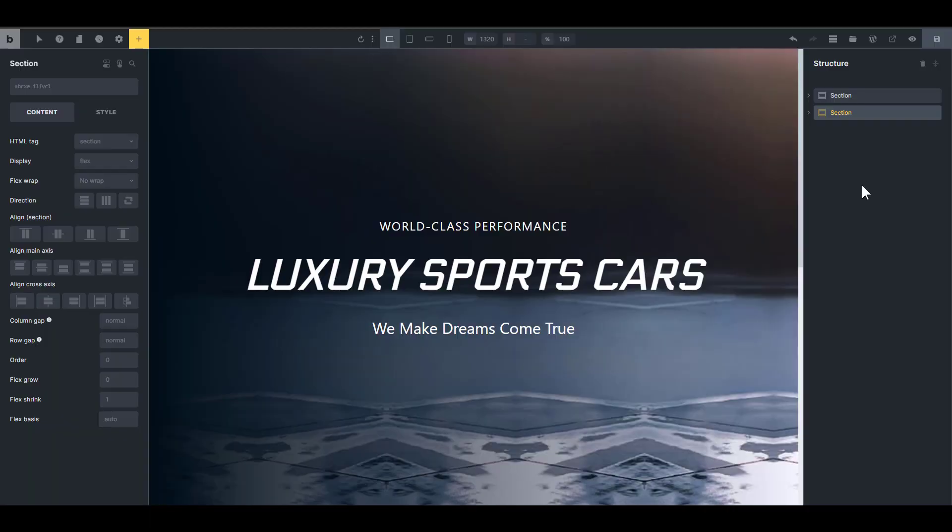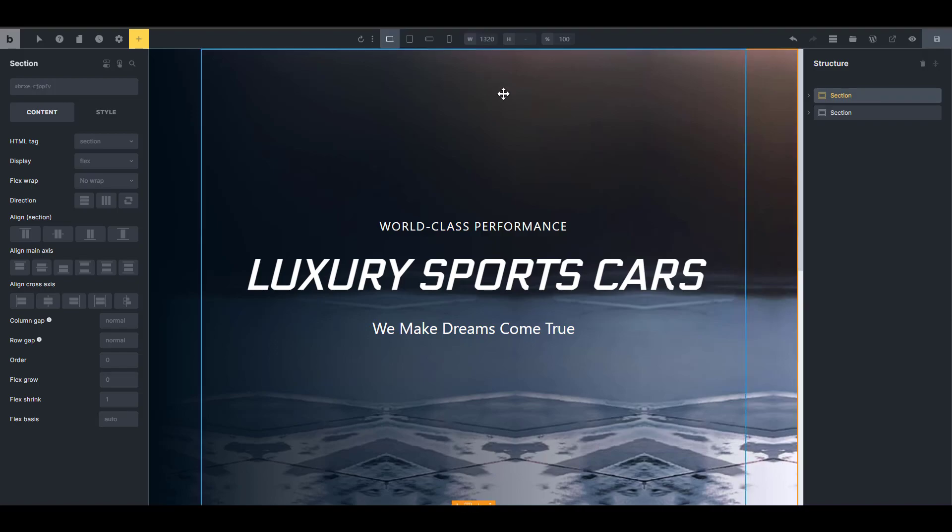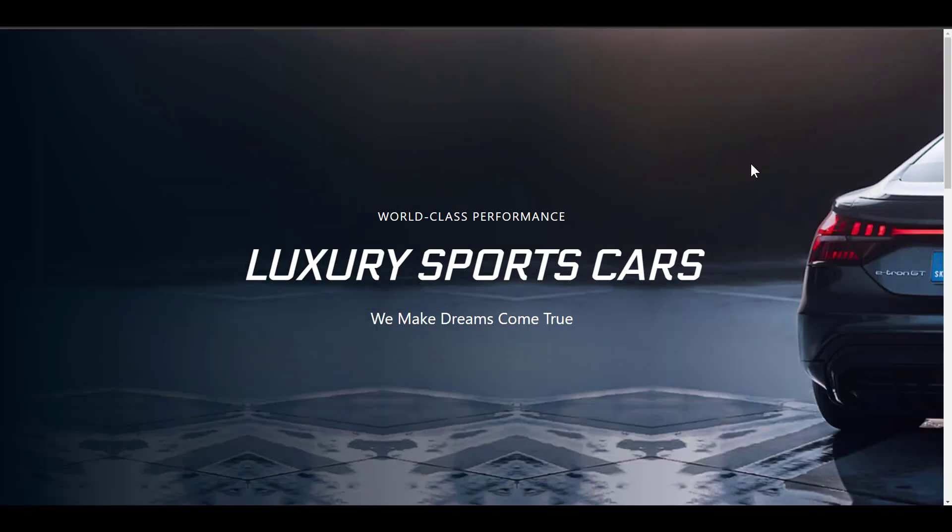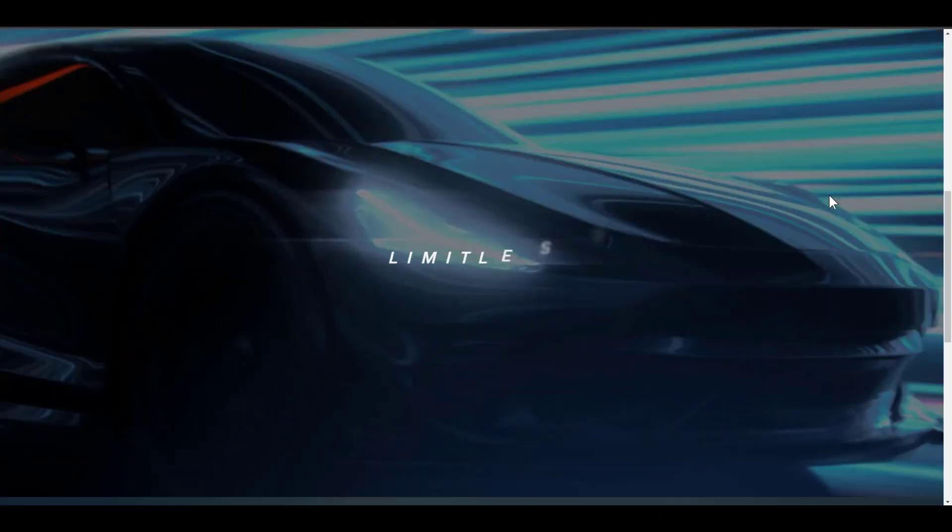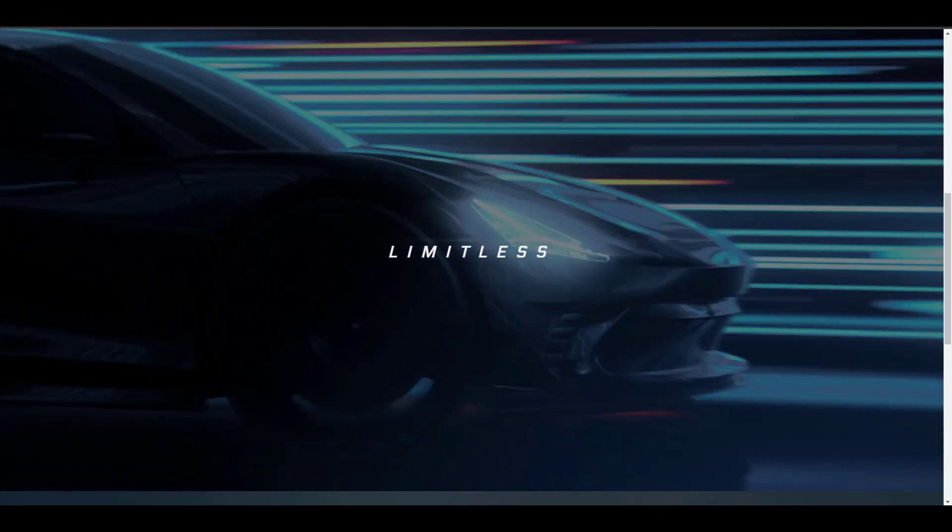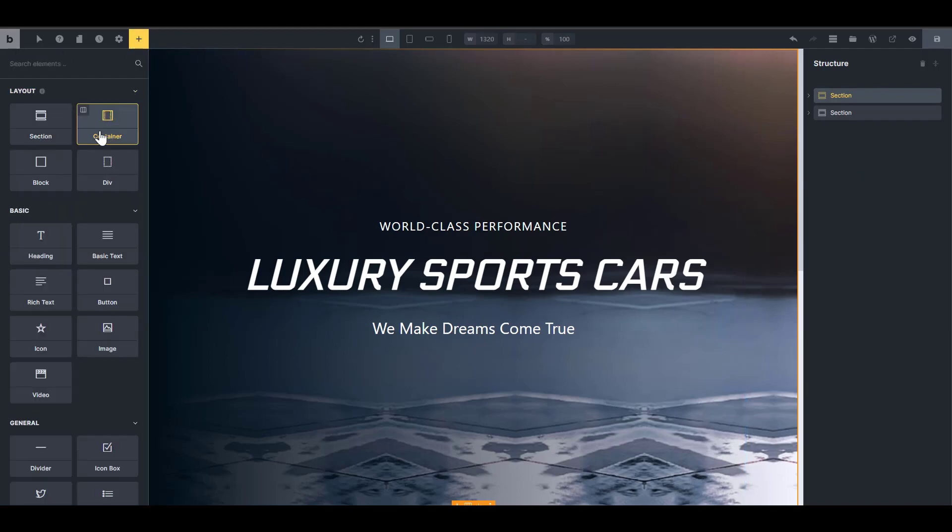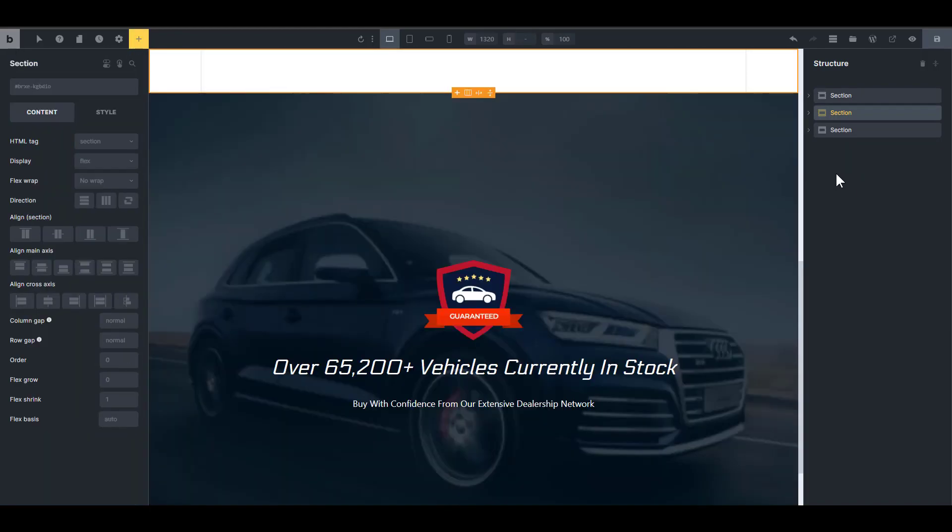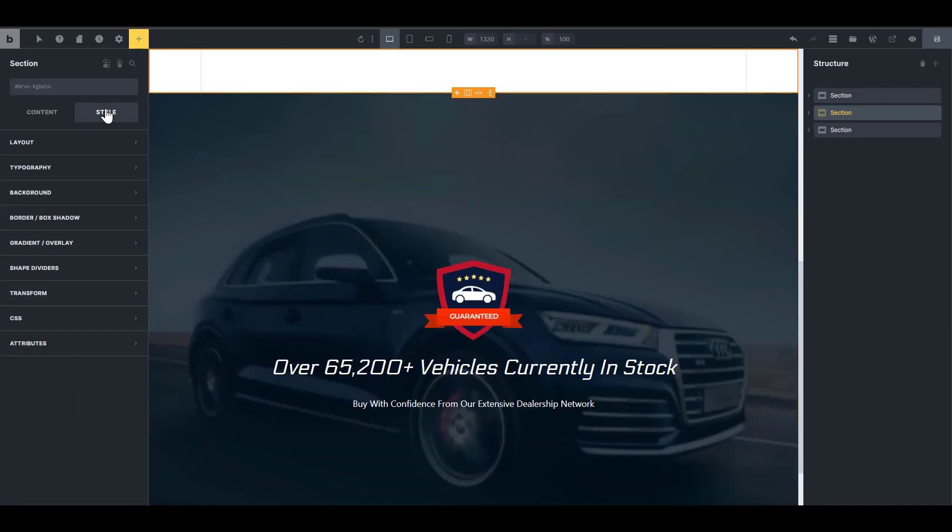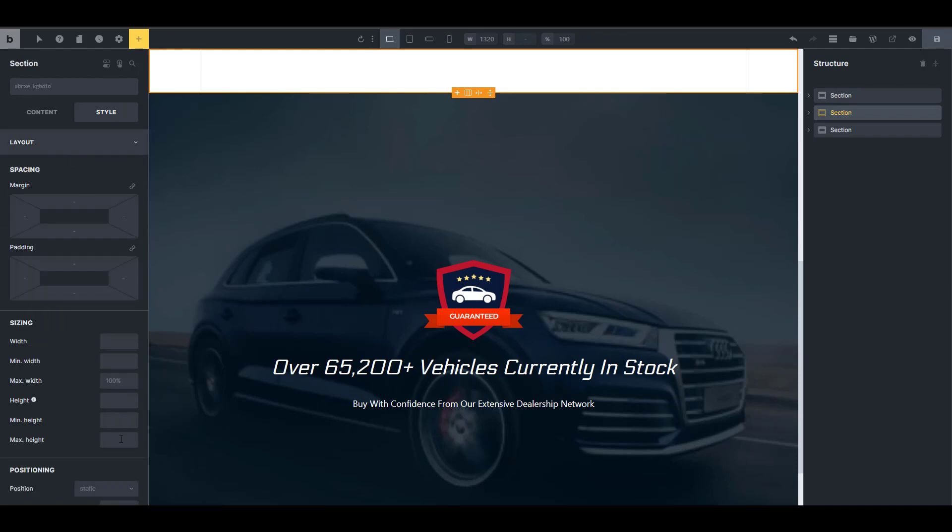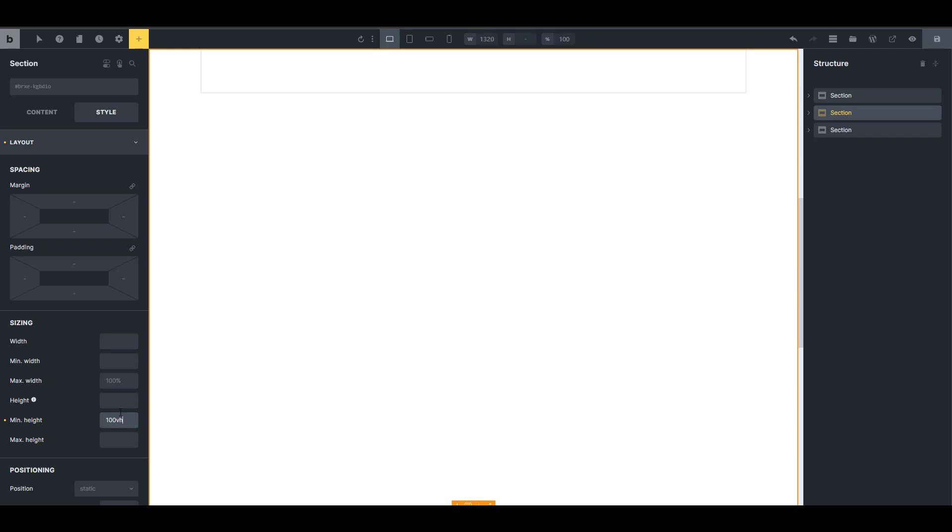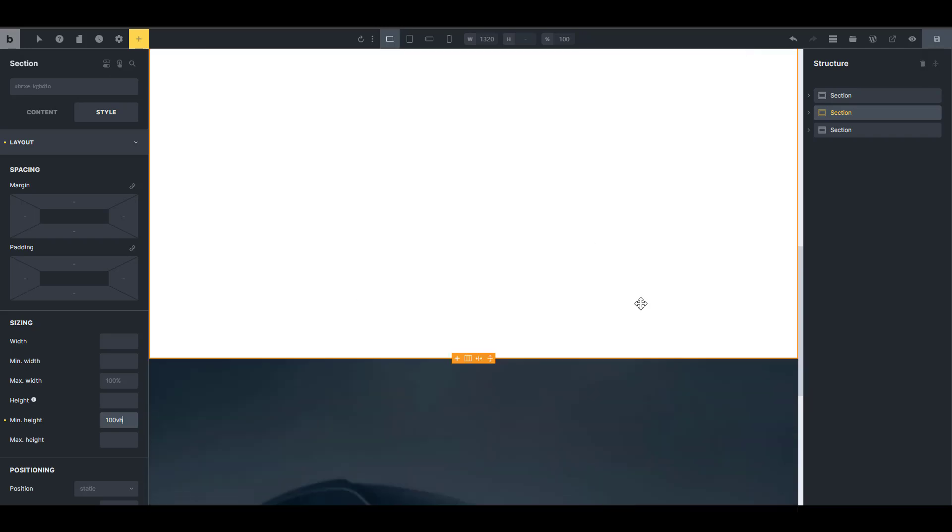I'm using Bricks Builder. Now I have two sections here and what I need is another section in between these two that is going to contain my image sequence or my transcoded video. So basically what we need is another section that will contain this sequence. Now I'm going to go in there and then I'm going to drop a section. What I want to do is to give it a height so I'm going to go into the layout and give it a minimum height of 100 viewport height.